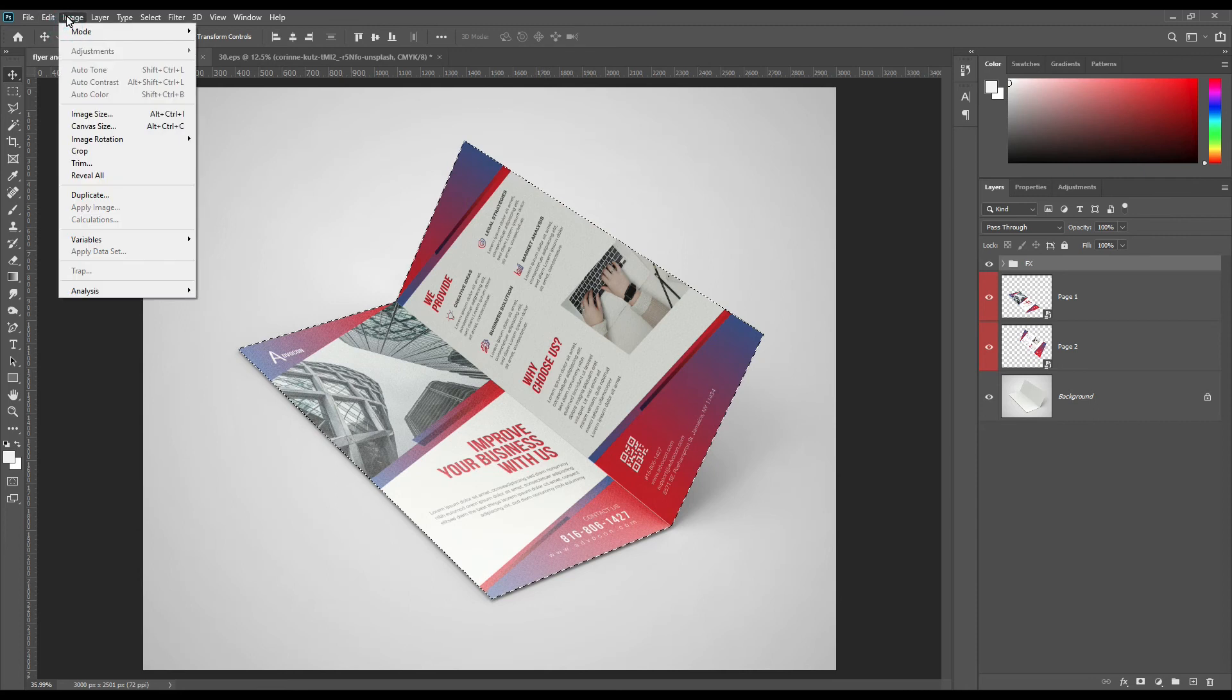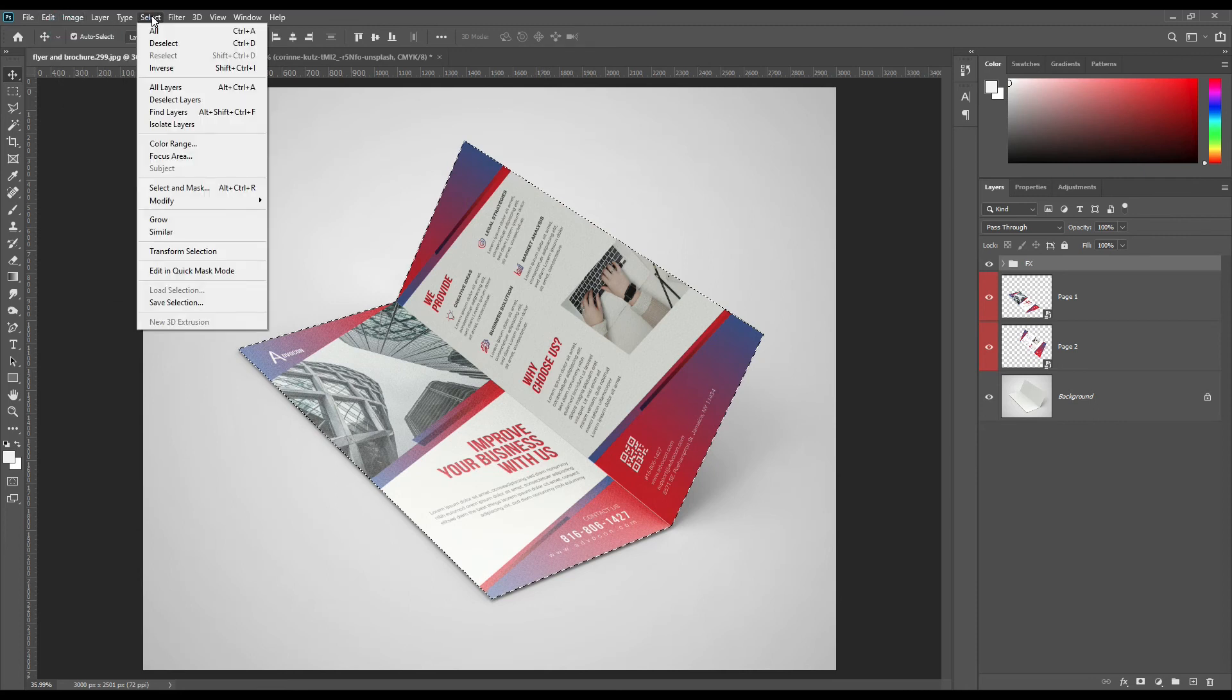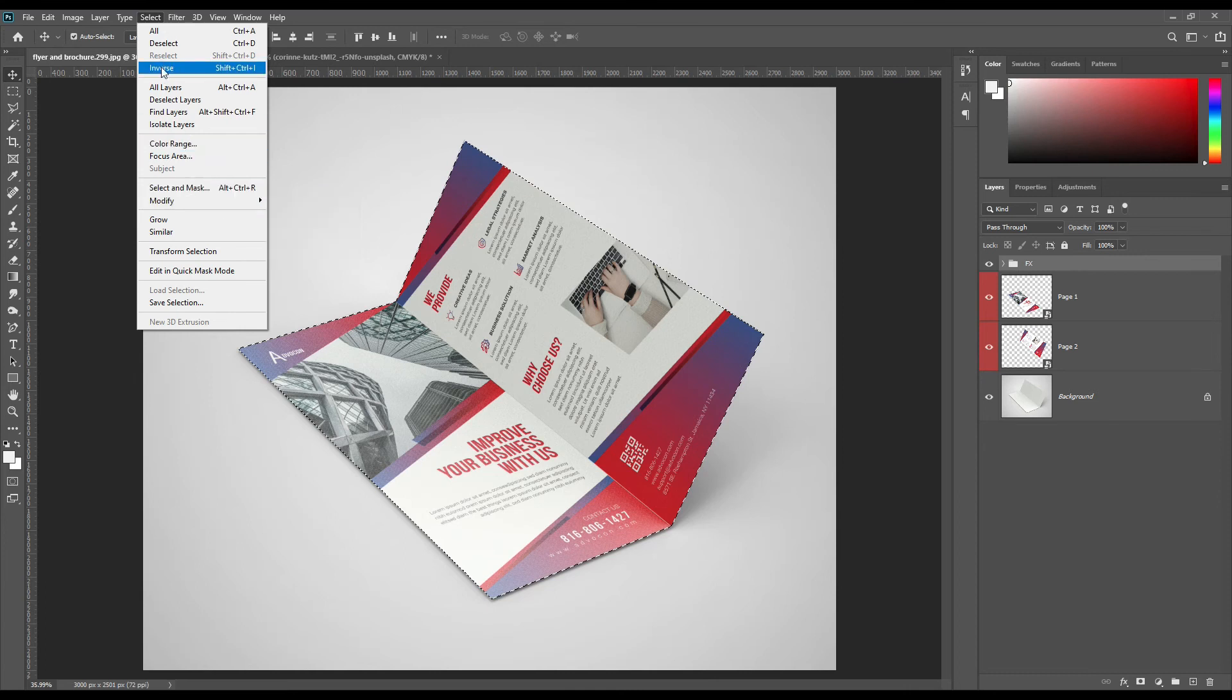Select the mask selection and make inverse selection using Ctrl plus Shift plus I and create a solid color layer.